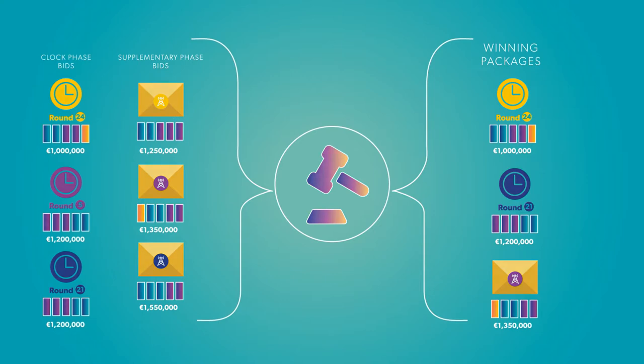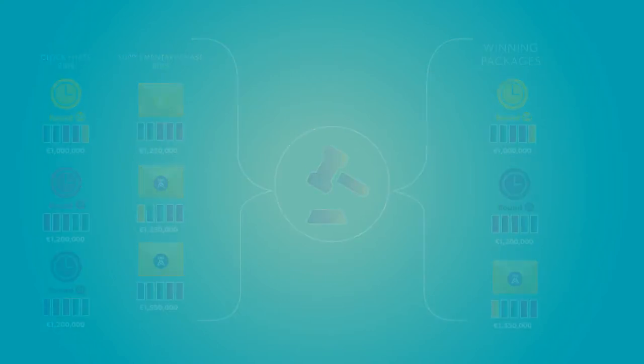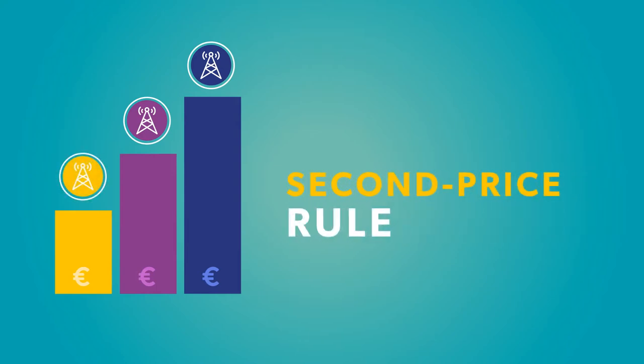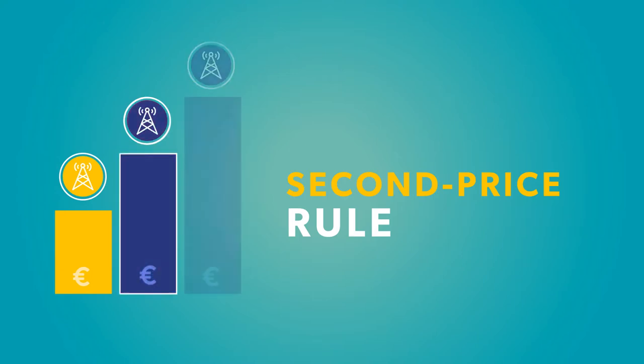After determining the winning combination of bids, the final prices are set using a complex algorithm based on the second price rule. So instead of paying their own bid for a given combination of blocks, winners pay the amount of the second highest bid, mitigating the winner's curse.